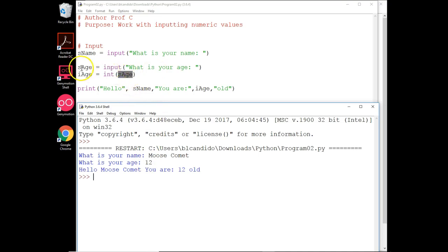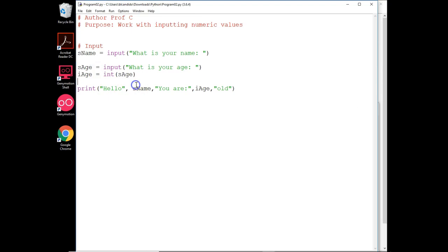Then it took the string sh, converted it, and put it here. There is a way we could rewrite this code.